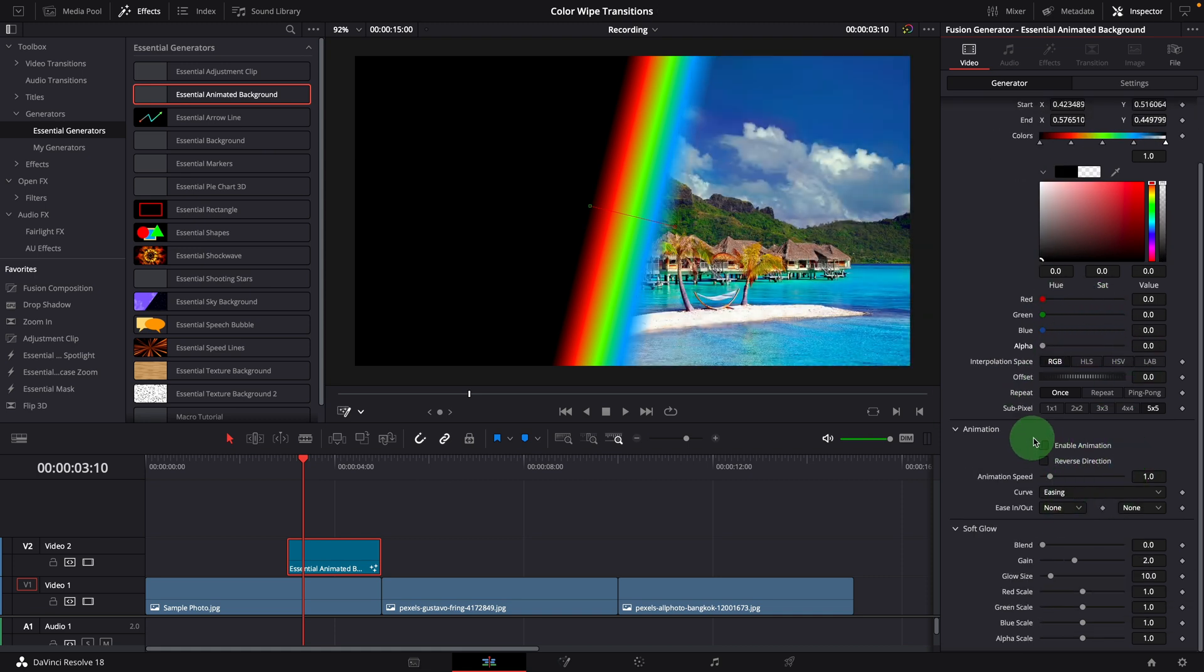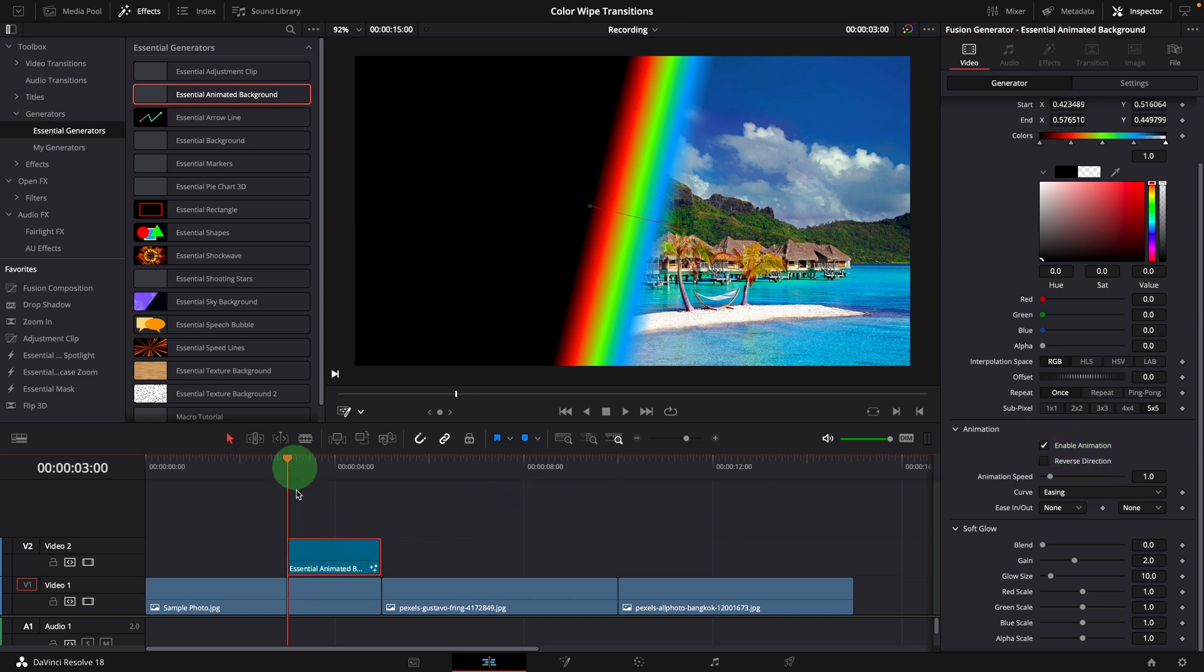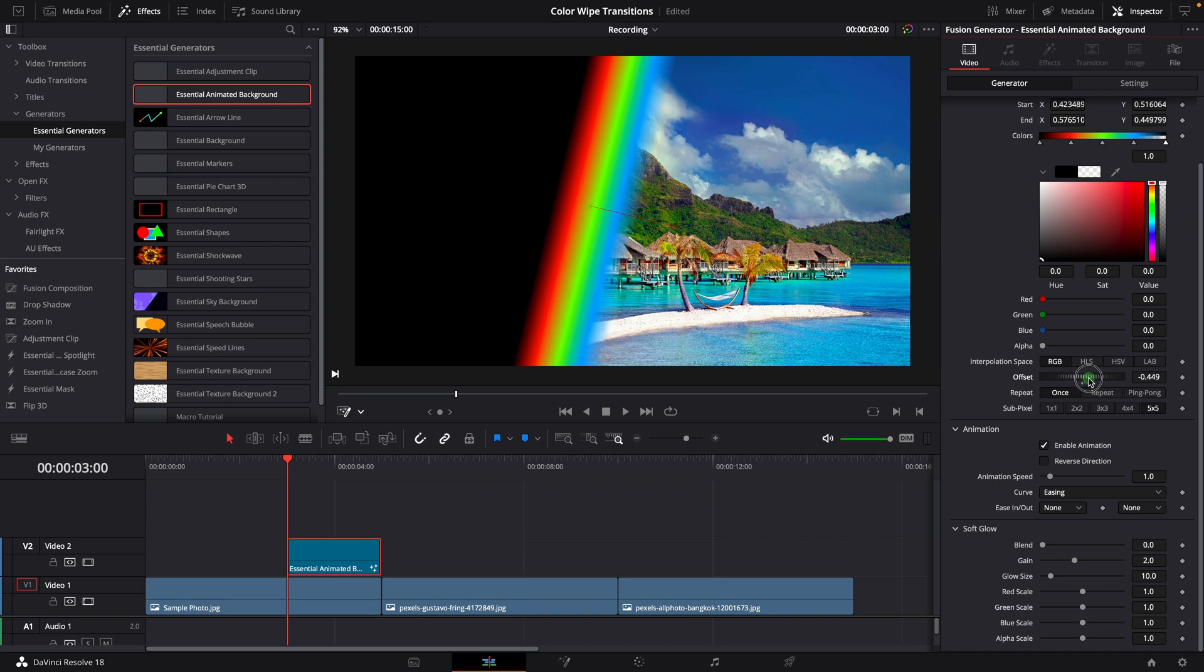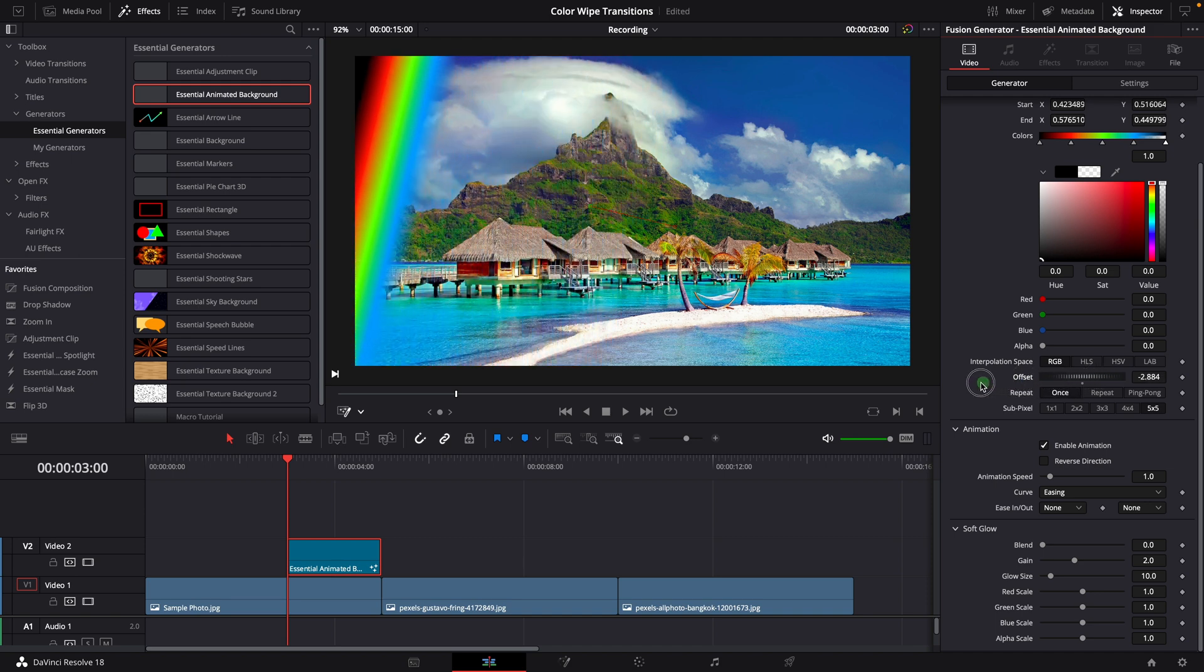Enable the animation. Make sure the playhead is at the beginning of the background clip. Change the offset so the color stripe goes out of the screen entirely.